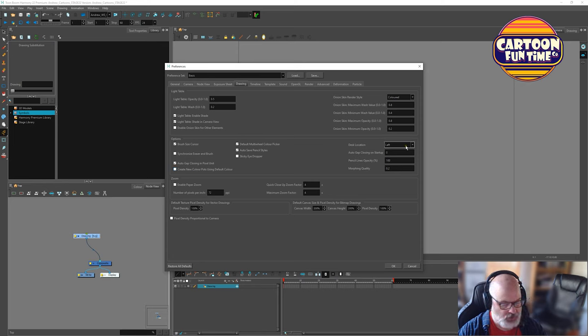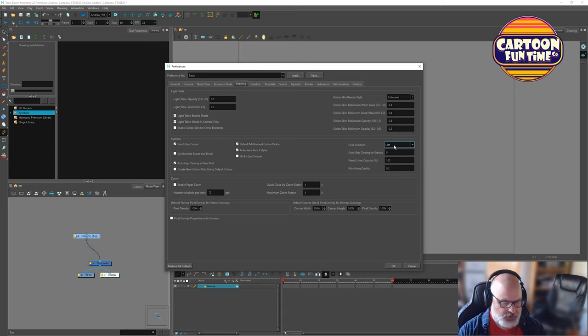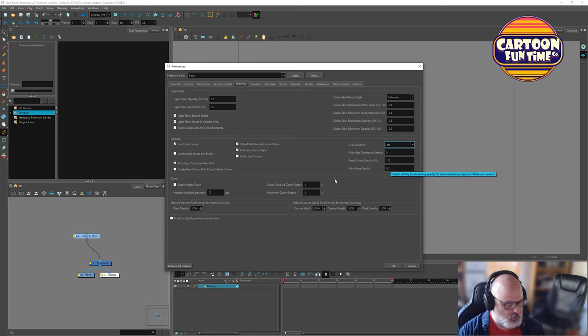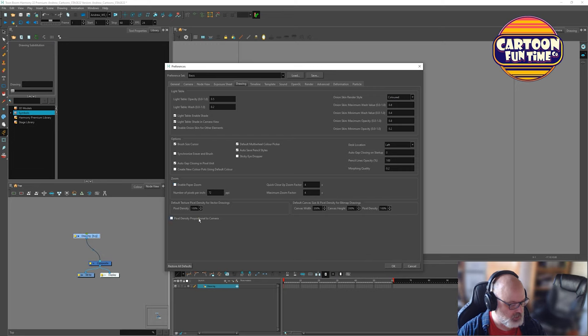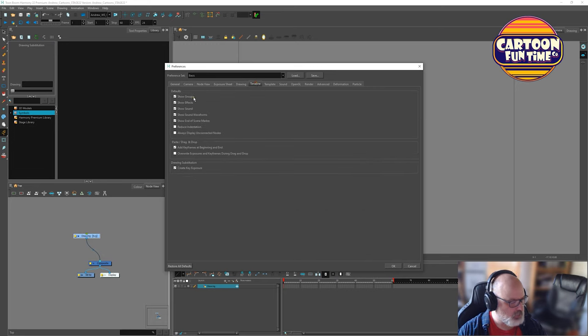Desk location. This is the default thumbnail view location in the drawing view. I don't know what this means. Pencil line opacity is there. Morphing quality point two. Zoom. Enable paper zoom. Enables physically realistic zooming mode. I'm going to keep it off for a minute. And I'm going to see. And that's something I think we can play with.